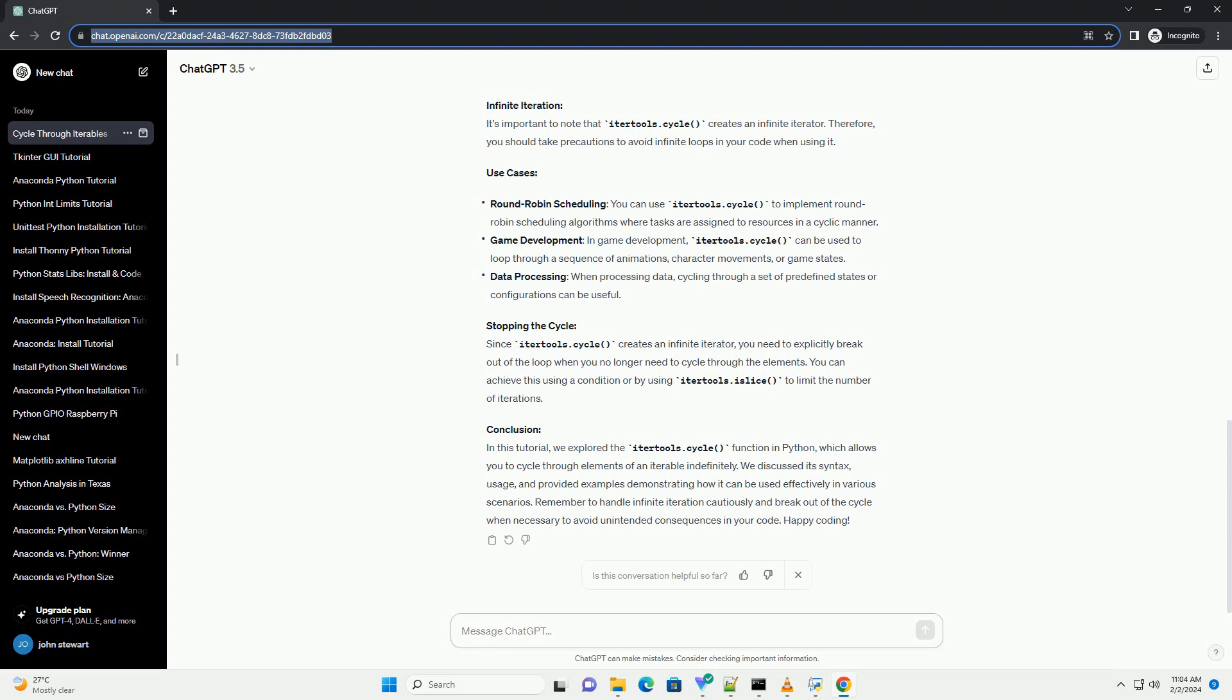Conclusion: In this tutorial, we explored the IterTools.Cycle function in Python, which allows you to cycle through elements of an iterable indefinitely.